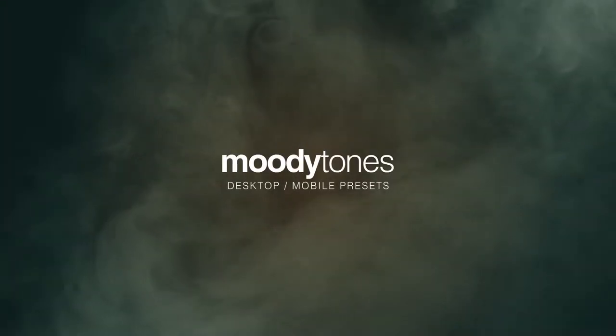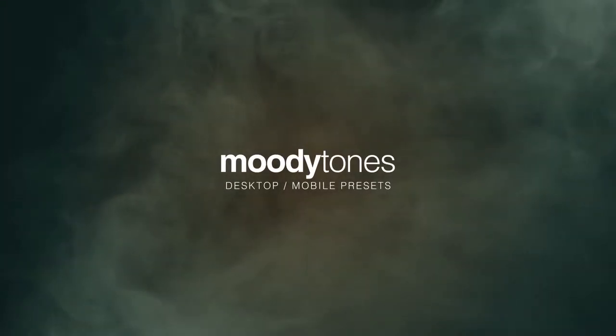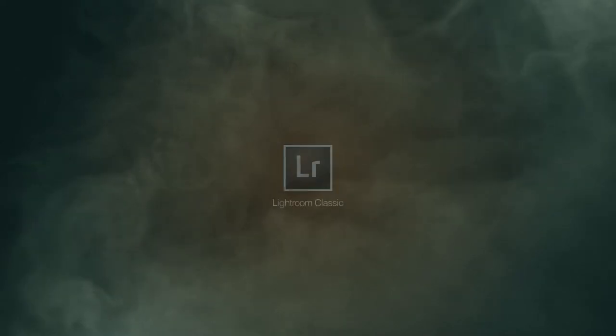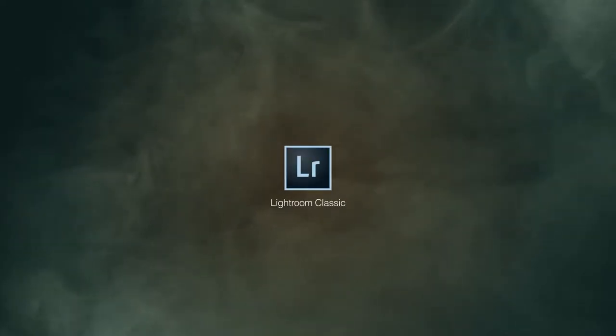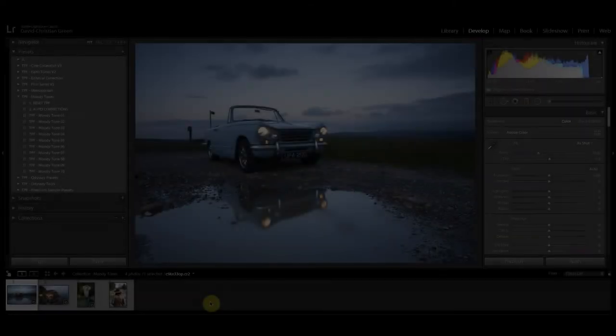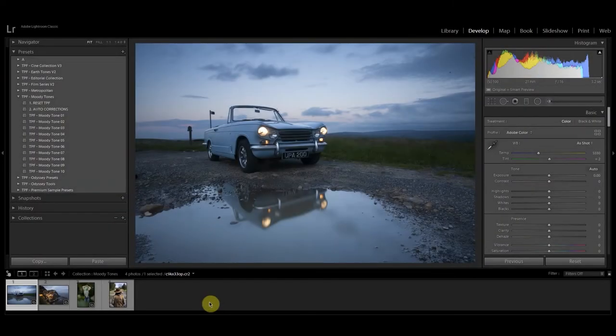Today I'm going to show you how to use the Moody Tones presets inside Lightroom Classic. These instructions also work for Lightroom CS4 to CS6. I'm going to show you how these presets work on a couple of different images with a variety of lighting conditions.